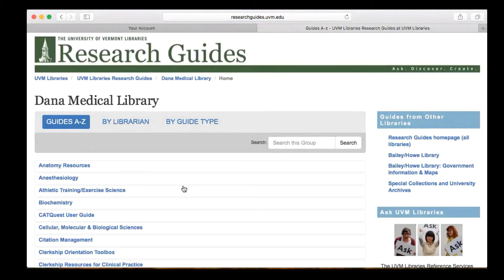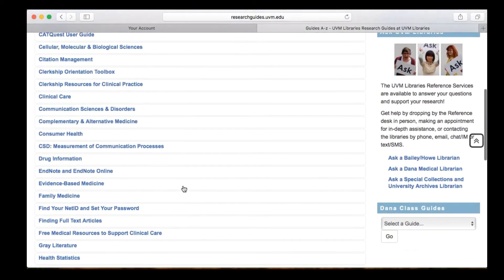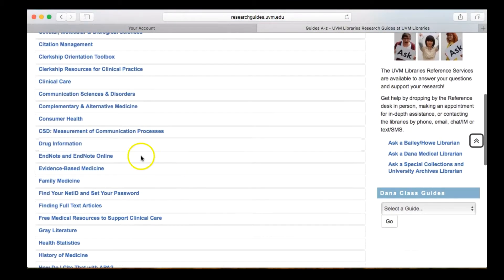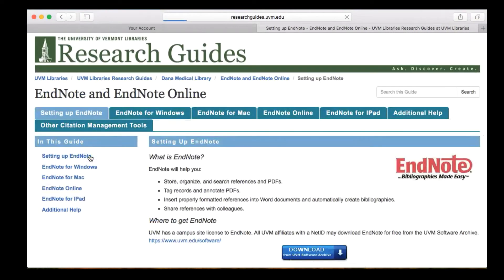Scroll down and click on the guide called EndNote and EndNote Online, and then click on the blue Download button.